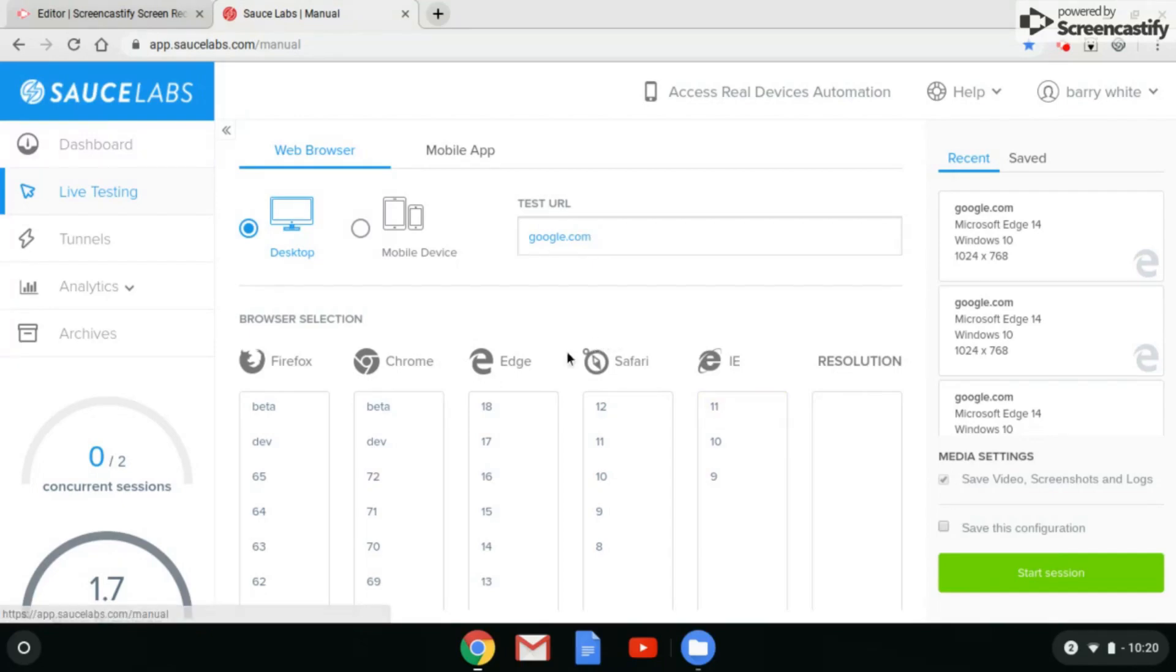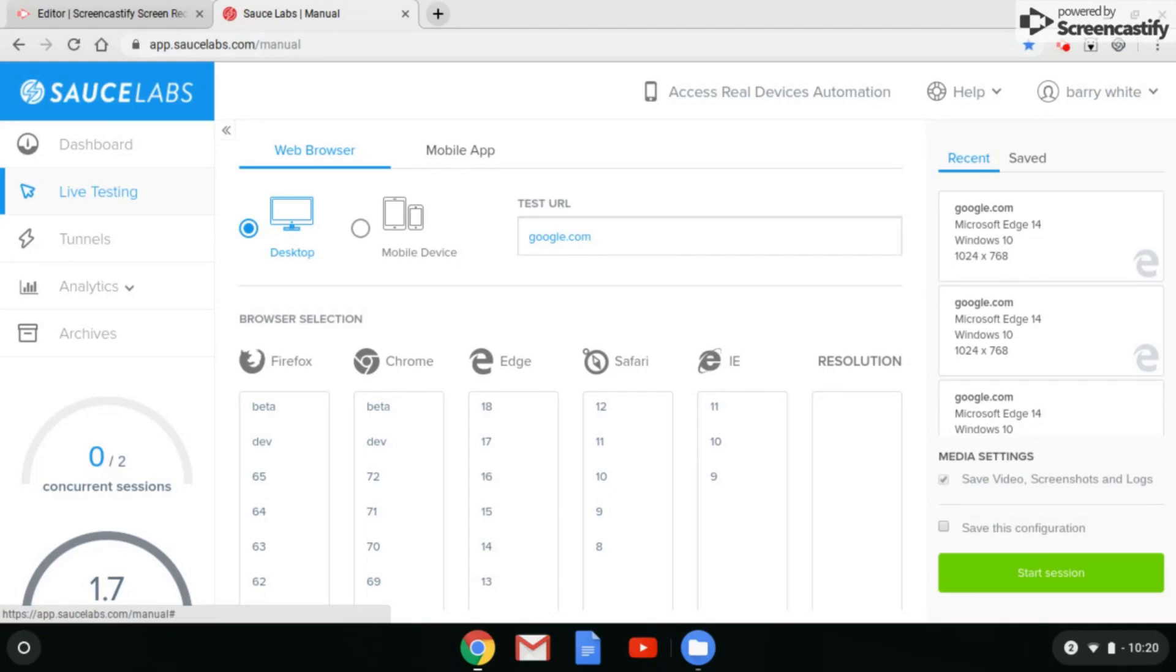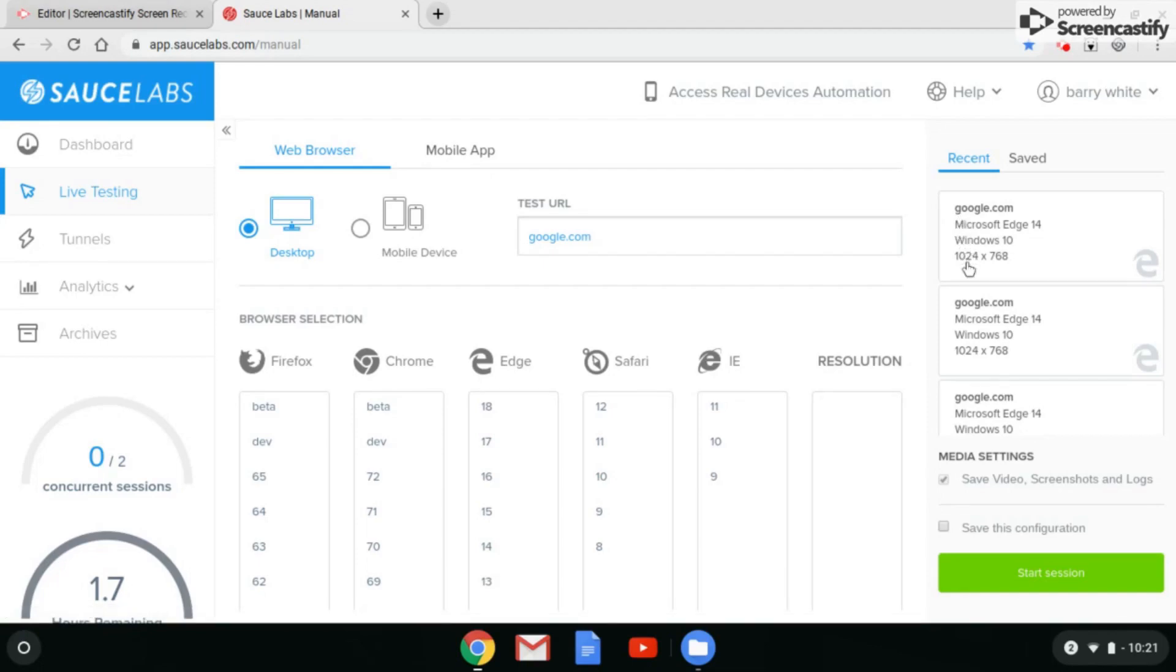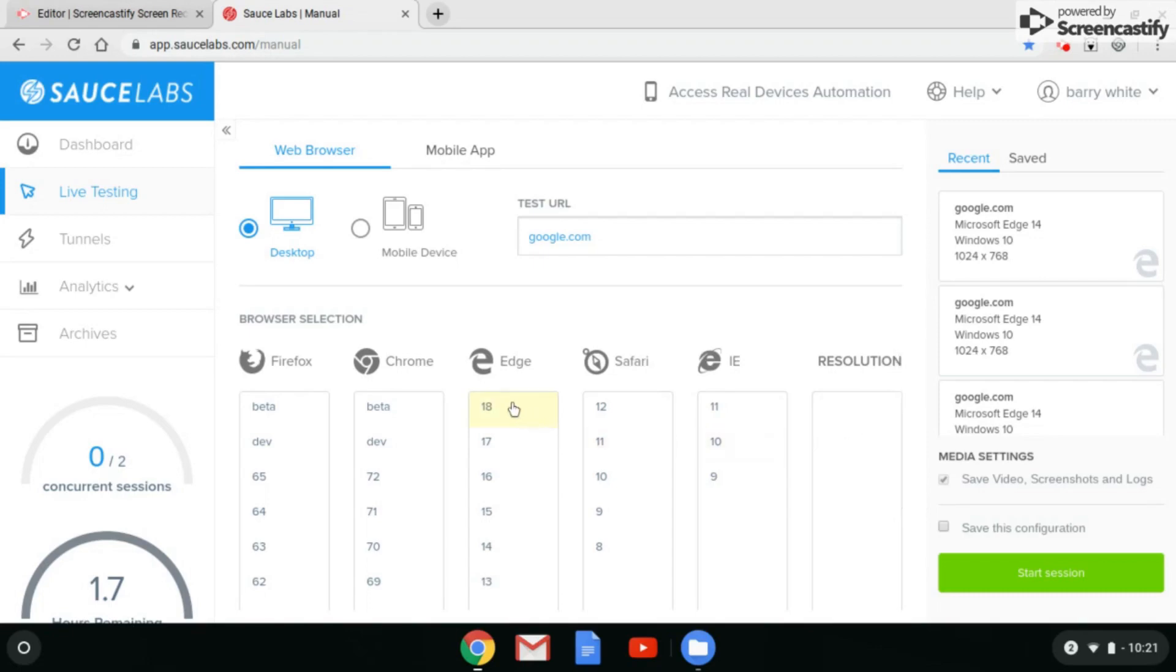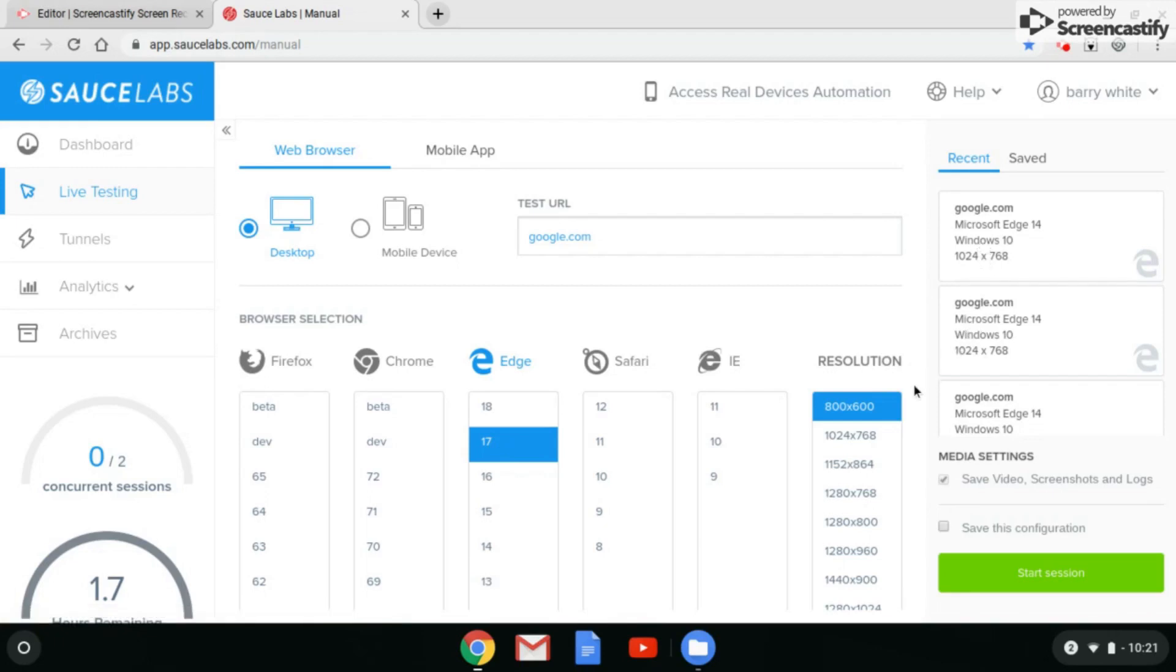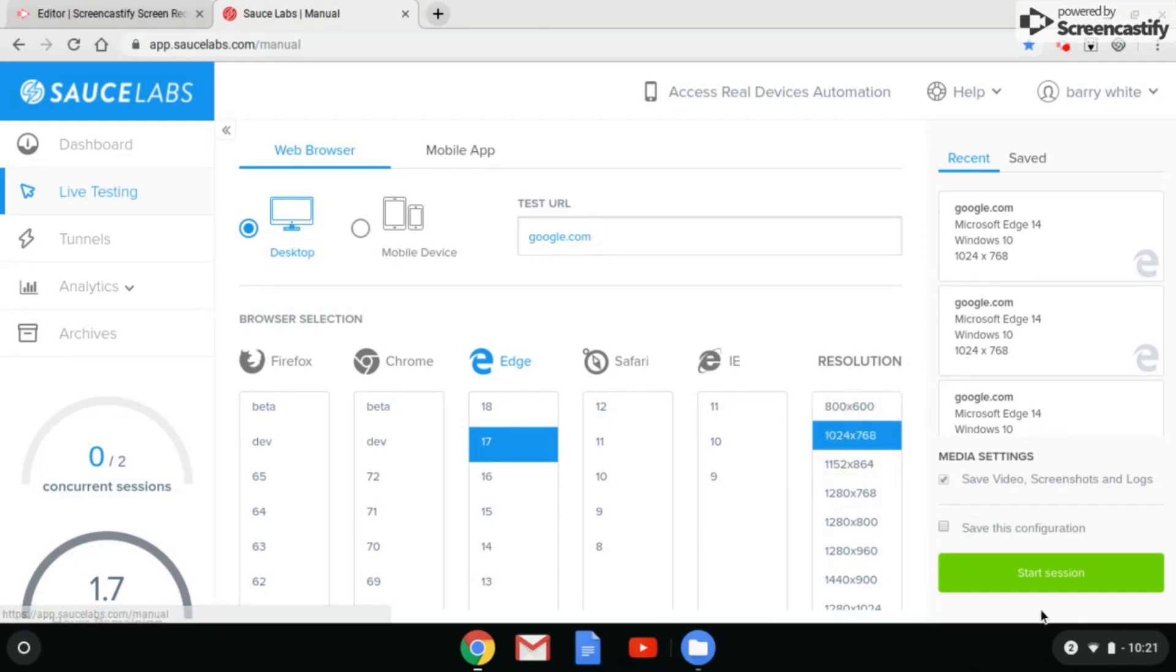They also have a mobile device version, which I don't really recommend because they have to find phones available for you to test. I'm not sure about that kind of technique, but I do like this web browsing. As you can see over here in my recent testings, I've been using Microsoft Edge because I've had the most successful success with the game. Now I'm going to choose a totally different version. I'm going to go with Microsoft Edge, but this time I'm going to try 17, and my resolution I'm going to select this one right here. I'm going to click start session.